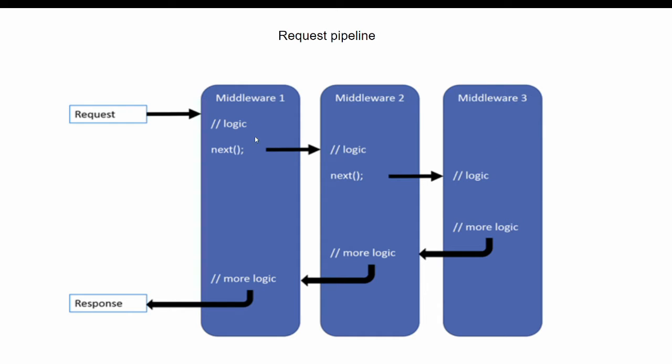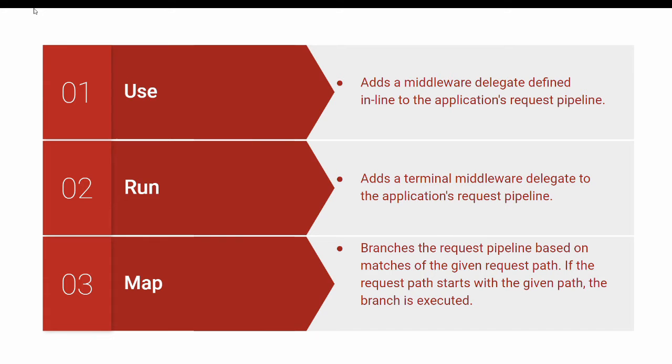These middleware components can be either framework provided or added via NuGet packages or even our own custom middlewares. We can configure middleware using use, run and map extension methods.